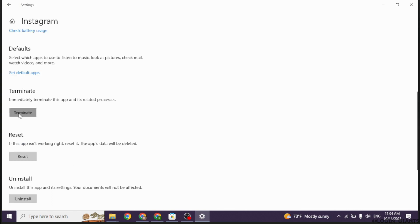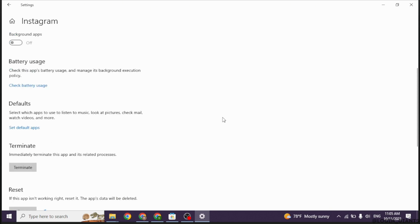Likewise, click on the option of reset as well. After you apply all these solutions, your problem is definitely going to be fixed. So this is how you can fix the problem of Instagram not opening in PC.